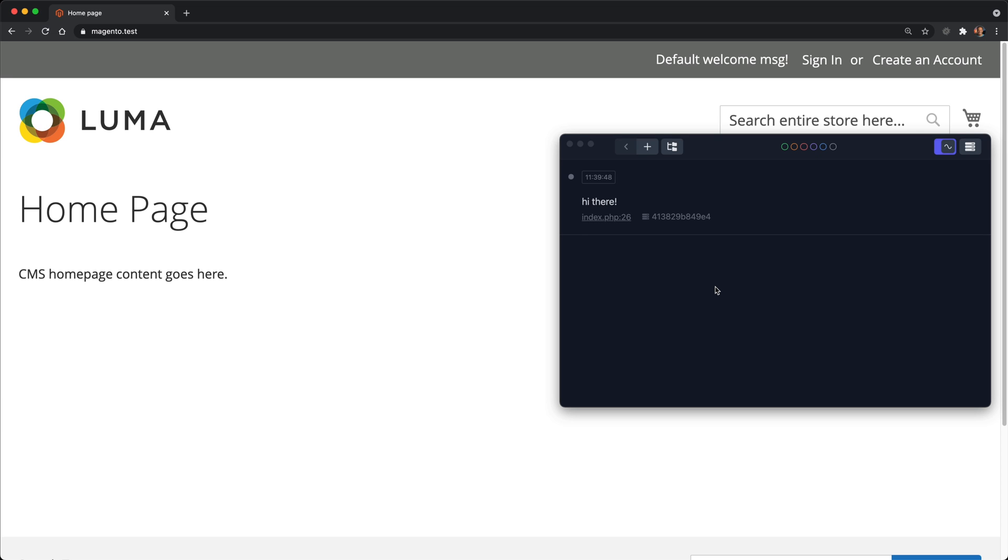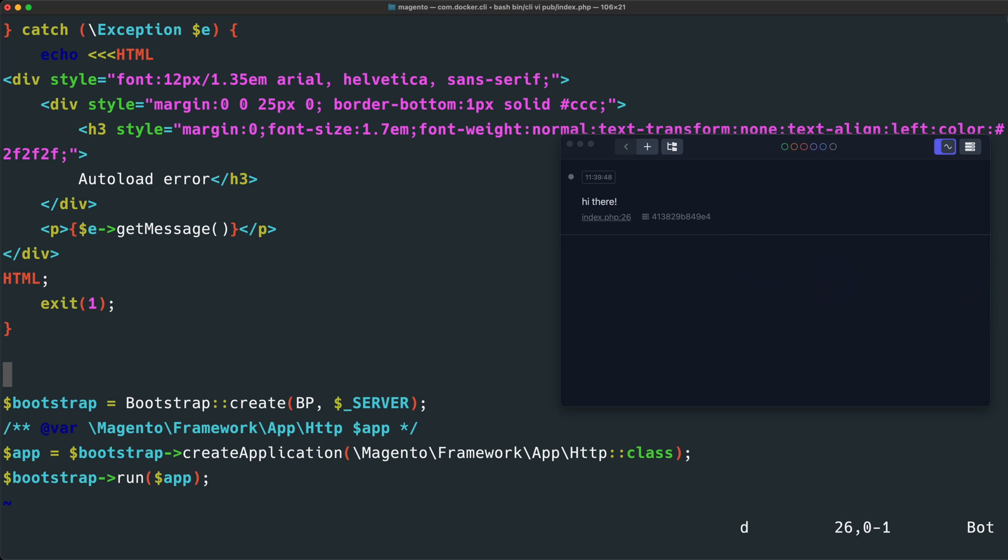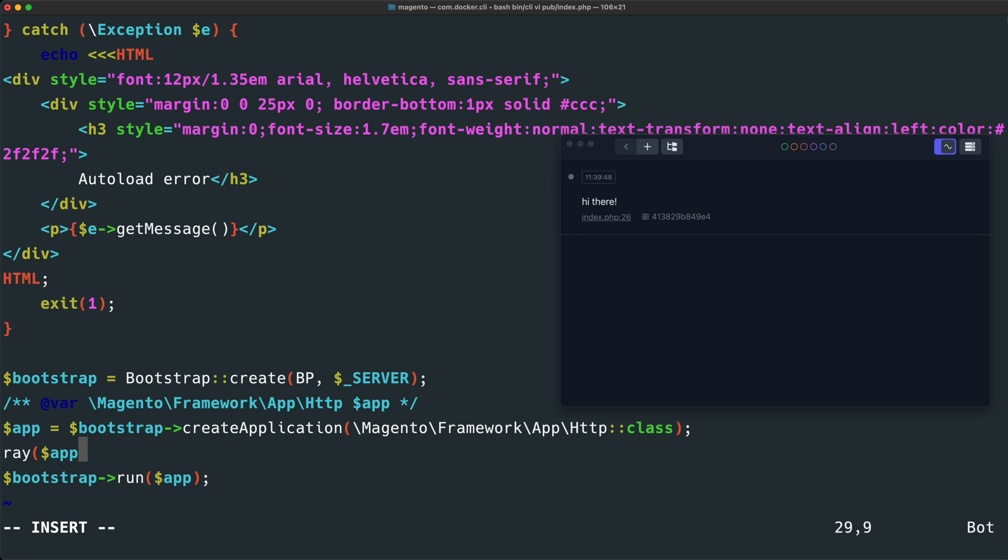This output is pretty basic, but we can do more advanced things. Let's go back to our code and go ahead and remove this line that we added. And then near the end, underneath app, let's go ahead and call the ray function and pass in this app variable. And we will also chain on a call to the blue function to categorize this debugging output under a blue category.